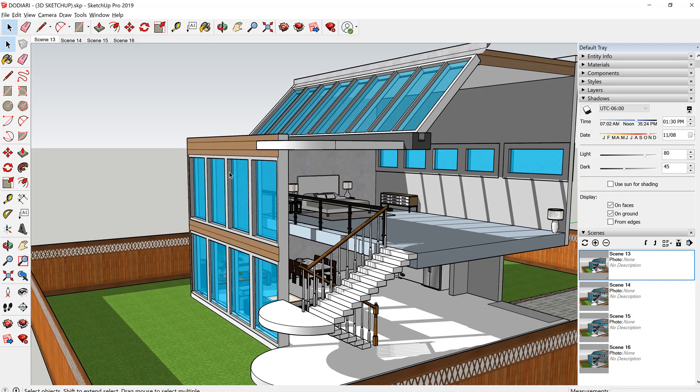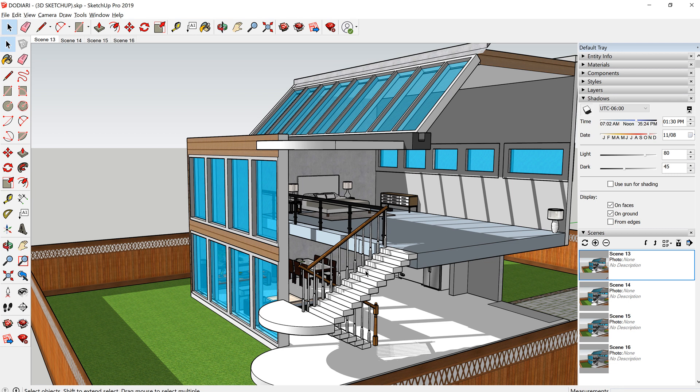So normally when we create a scene, we change the orientation of our building or maybe we hide some of the walls. Those are nice scene animations from one scene to the next.